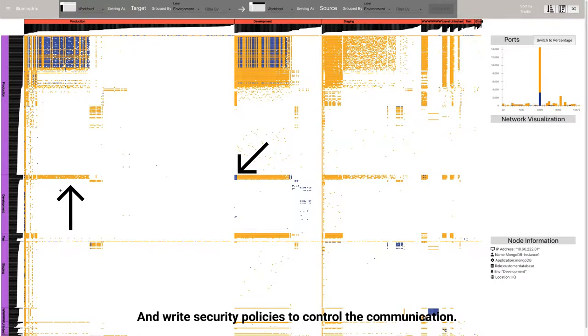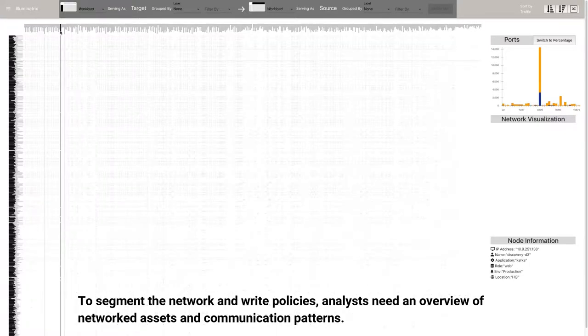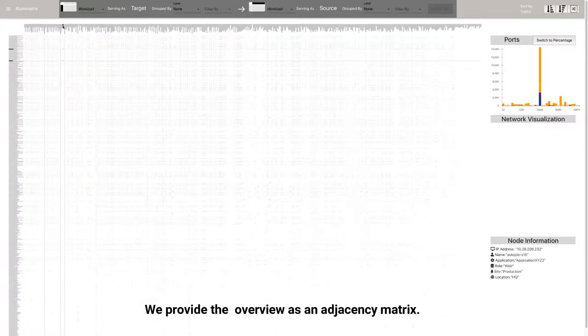Micro-segmentation enables organizations to logically divide their networked assets into meaningful security segments and write security policies to control the communication. To segment the network and write policies, analysts need an overview of networked assets and communication patterns. We provide the overview as an adjacency matrix.